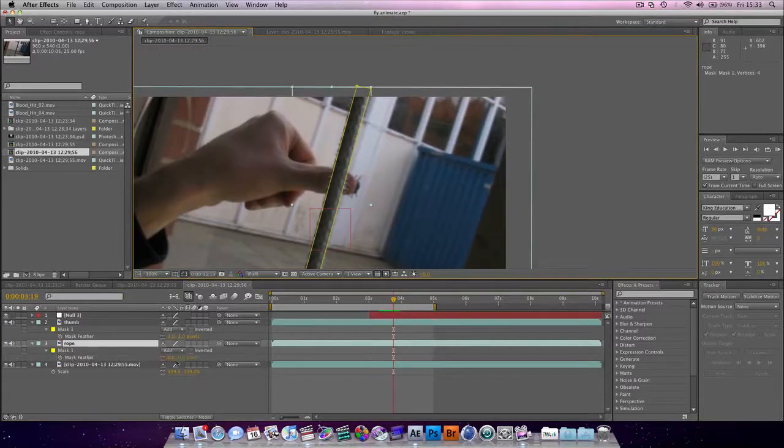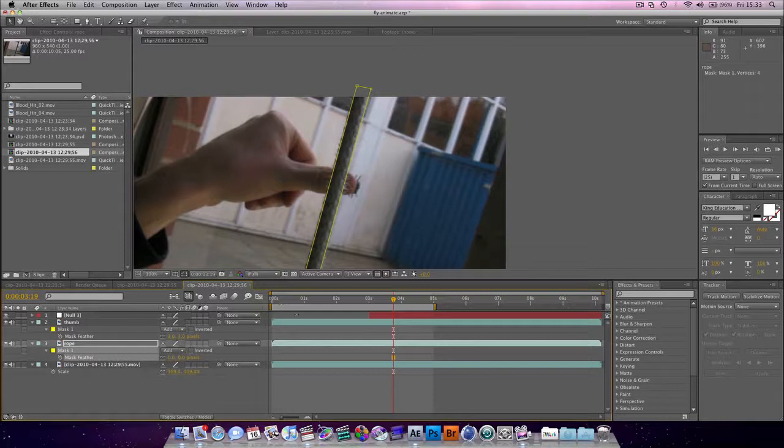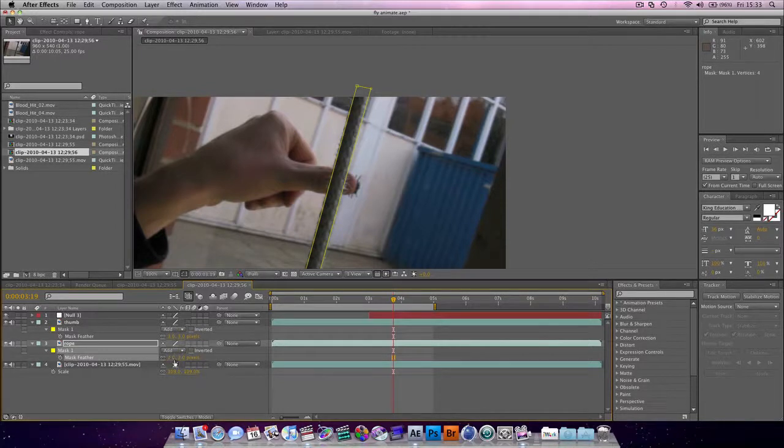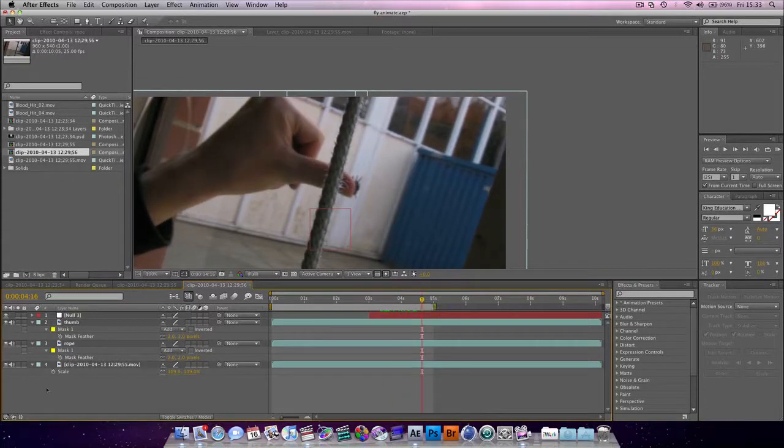We're going to feather this. Do this one only two pixels. There we go.